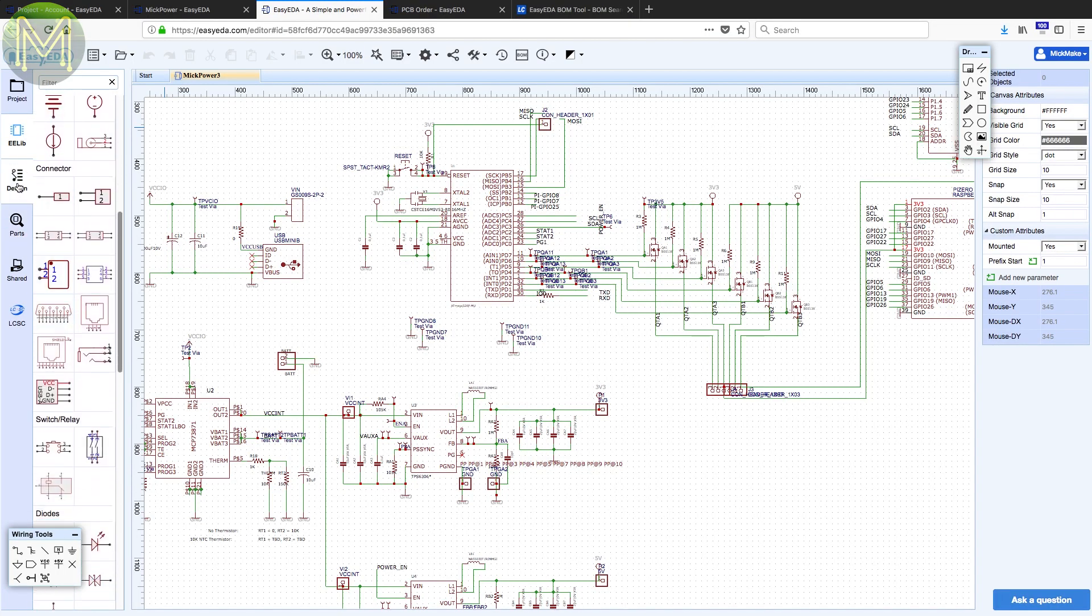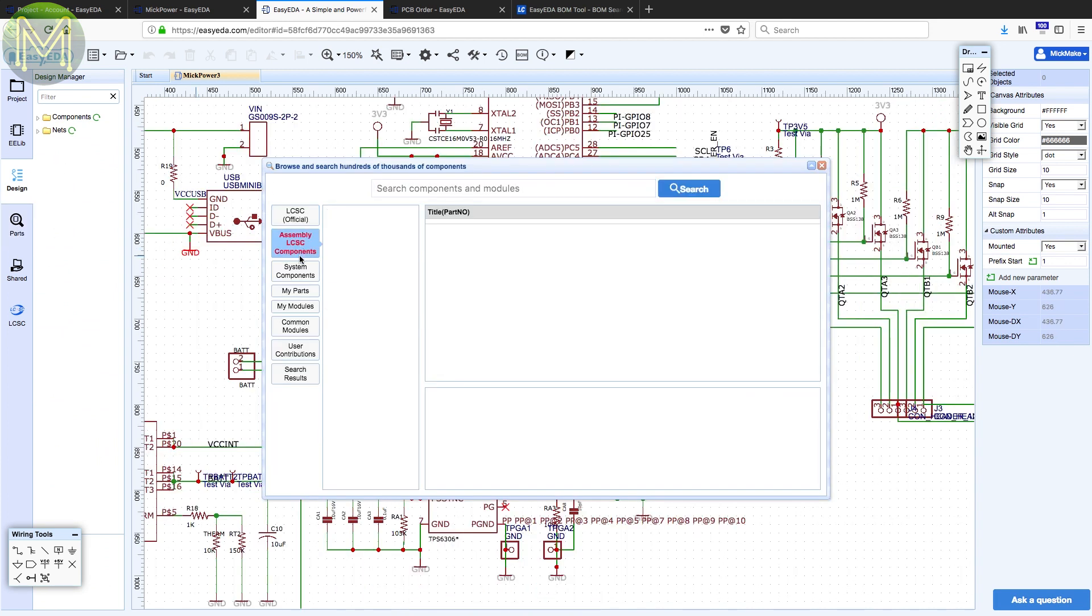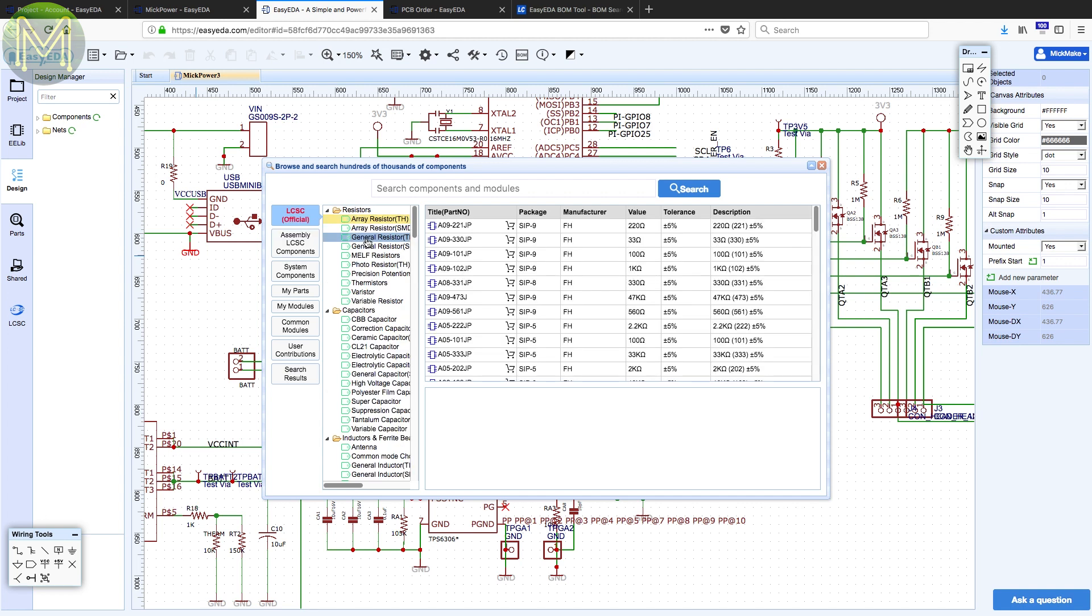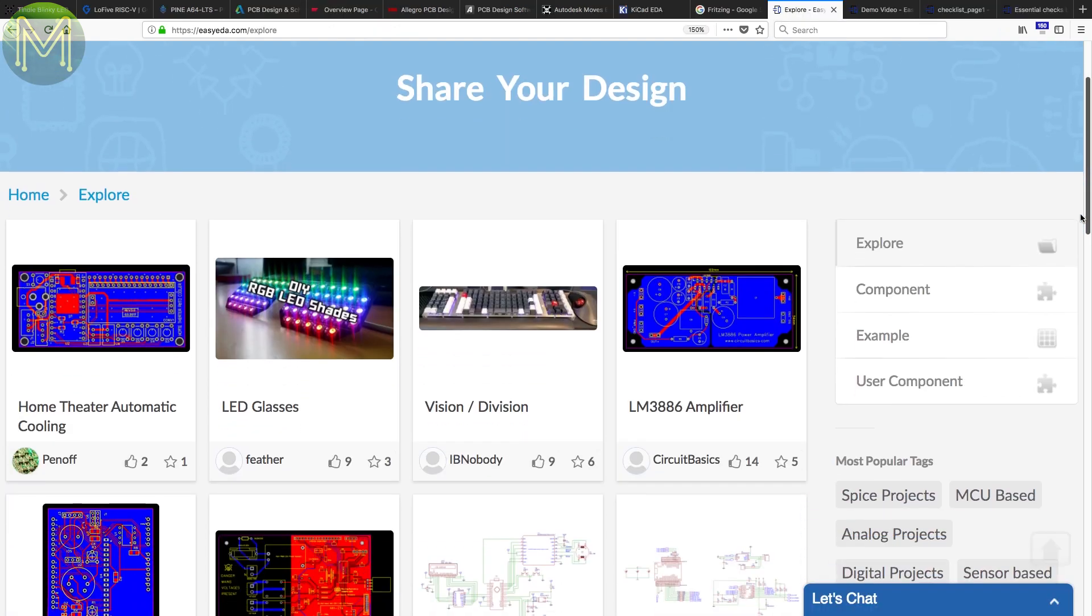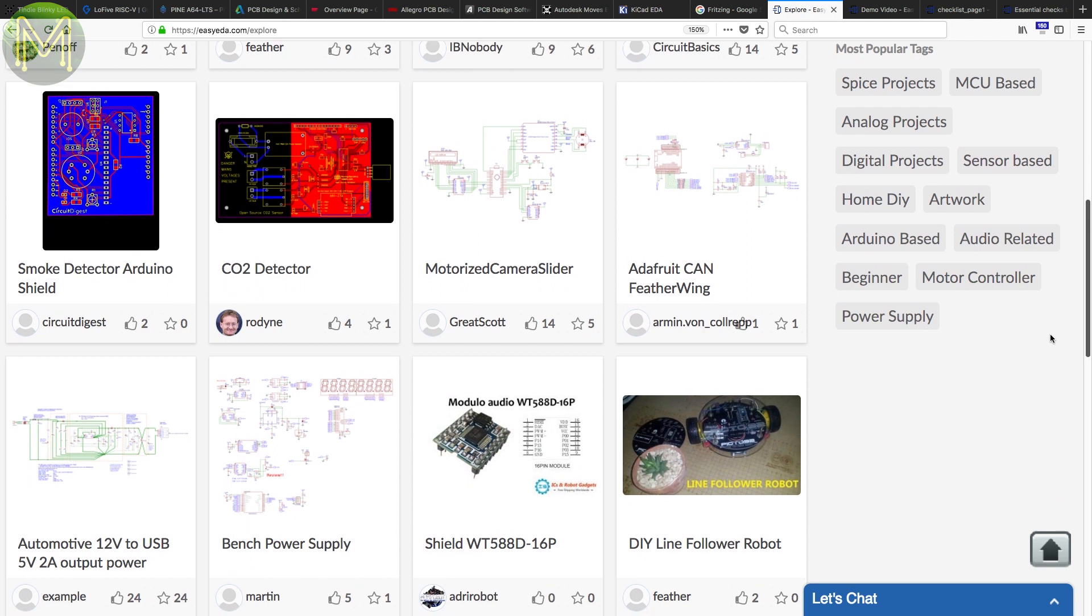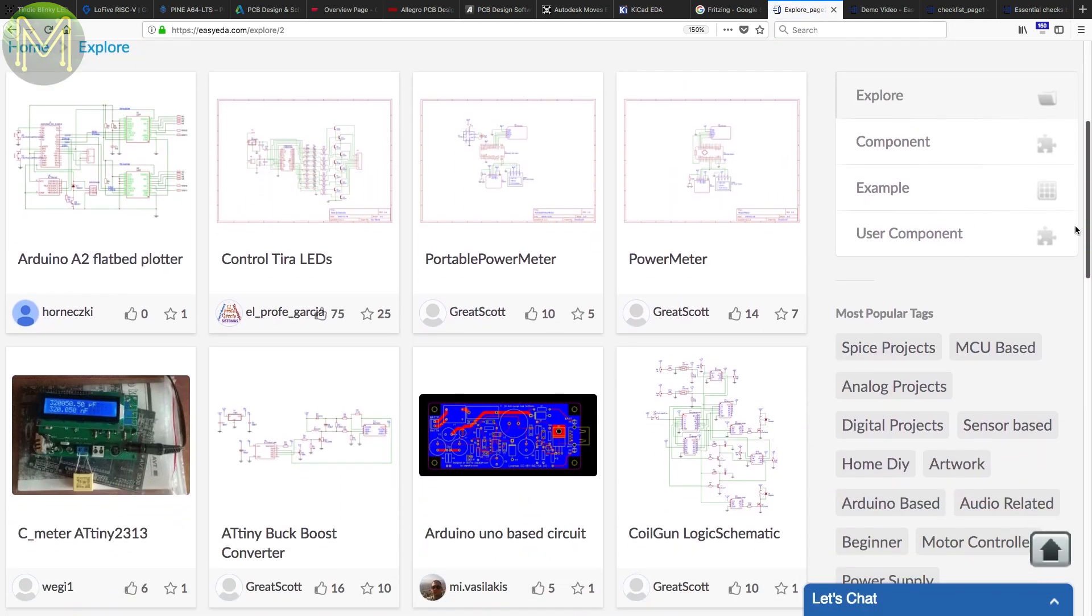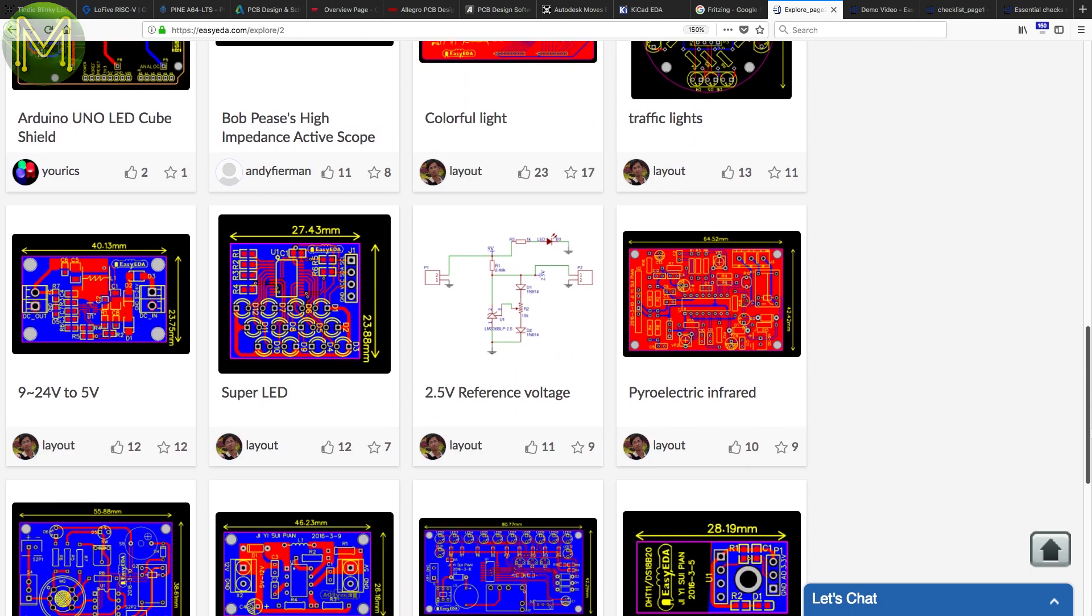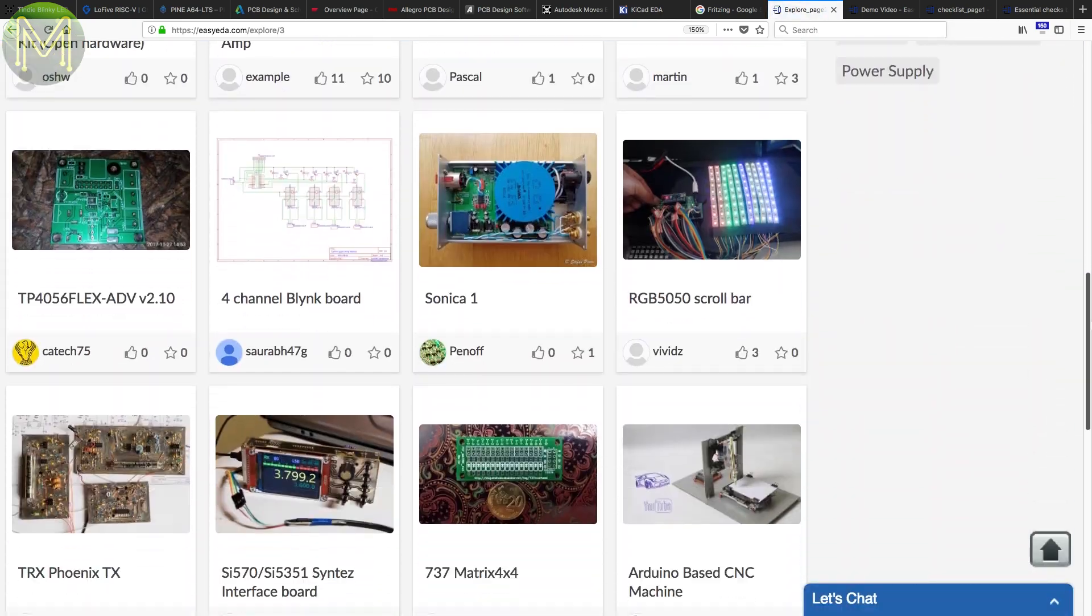They also give you a whole lot of predefined components where most of them are provided as stock when you order your boards. There's also a large community supplied component database which has a lot of the odd components that you might not find elsewhere. You can also share your PCB designs with the community, which is a nice feature if you want to see just how someone else designs the same circuit or you can pull it into your own design.